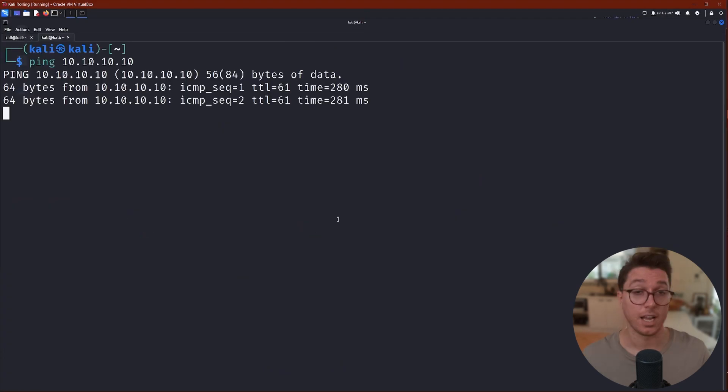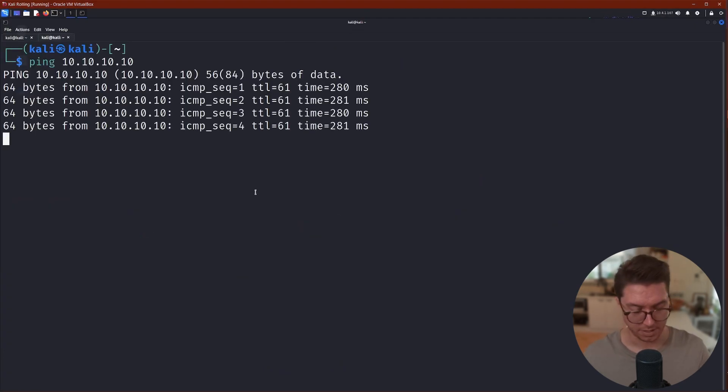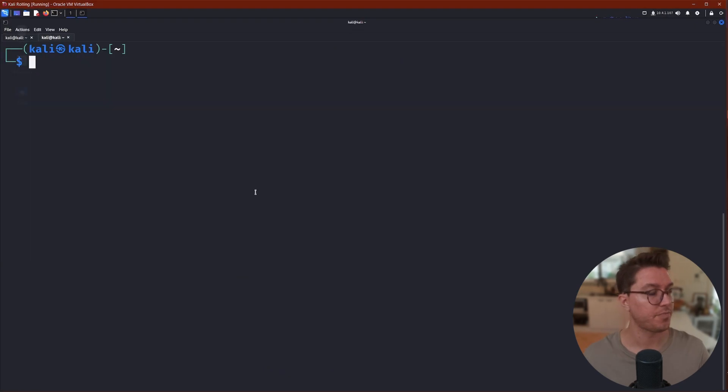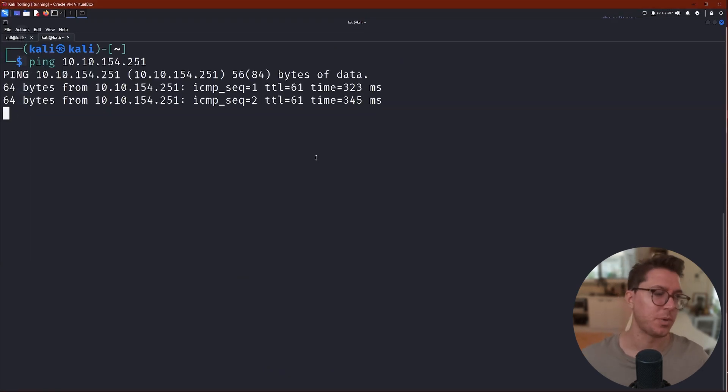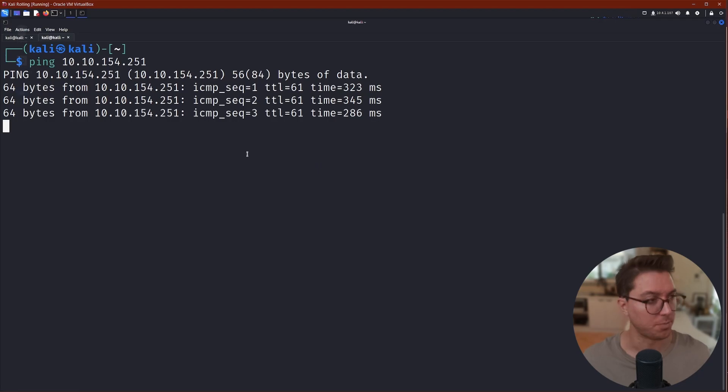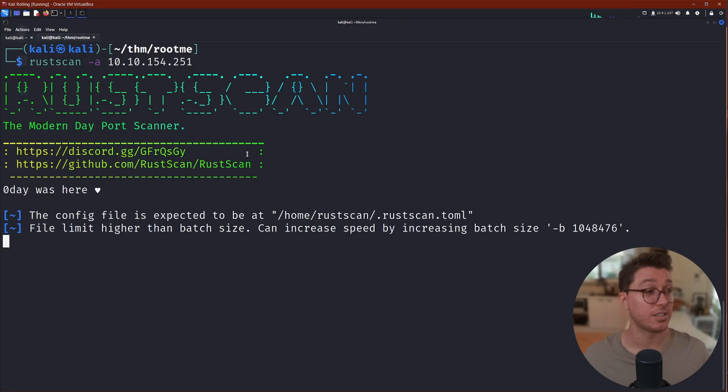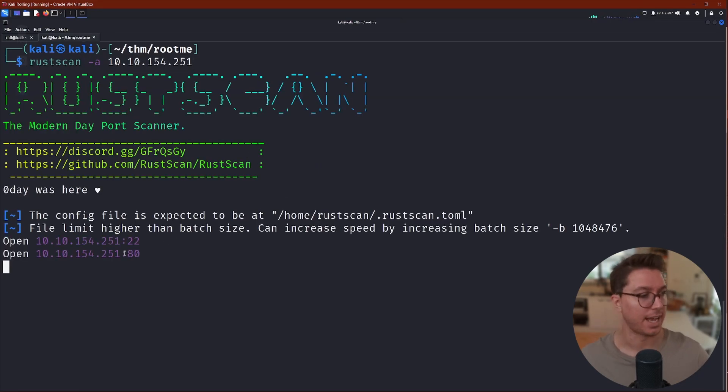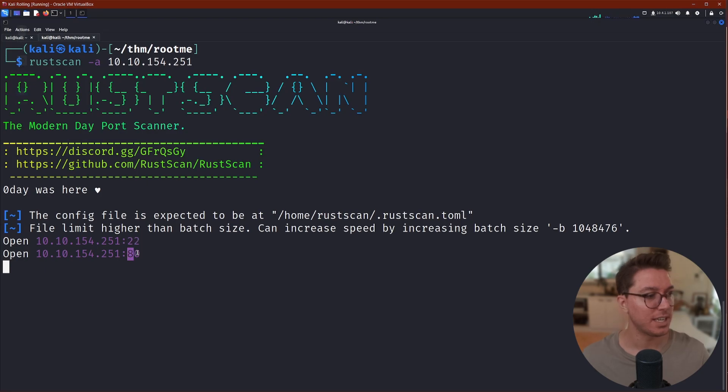Okay, after a quick restart we're back on the VPN and we ping our machine. We can now see it. Cool, let's go ahead and try this RustScan again, and as we're expecting to see, we see a 22 and an 80.